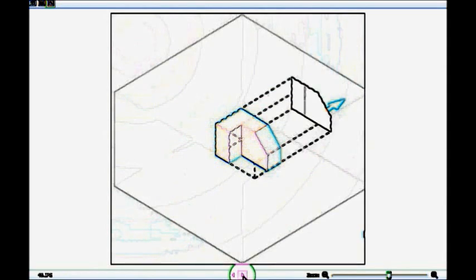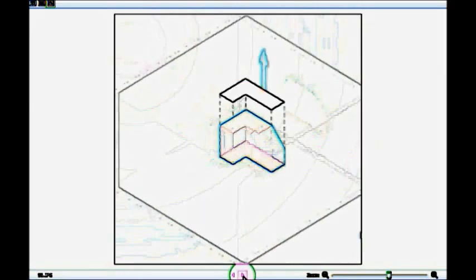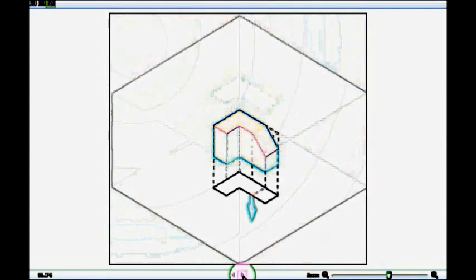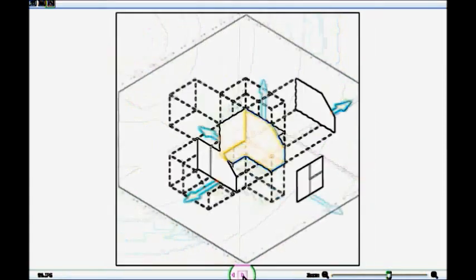The front is getting projected towards the rear, so here we get the front side view. The bottom side is getting projected towards the top, so here we obtain the bottom side view. The top is getting projected towards the bottom, so here we get the top view.